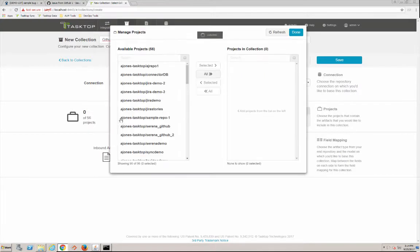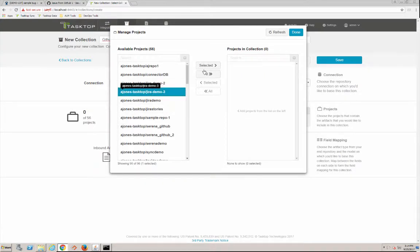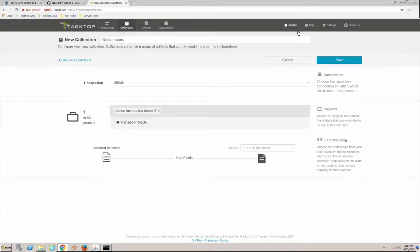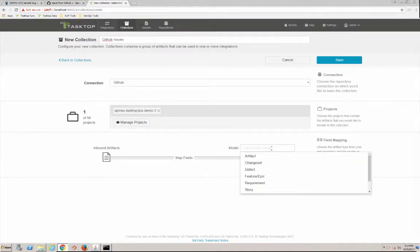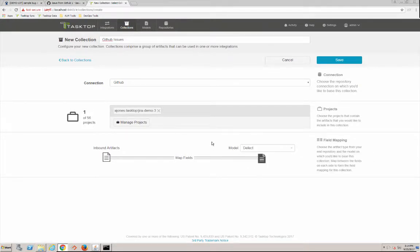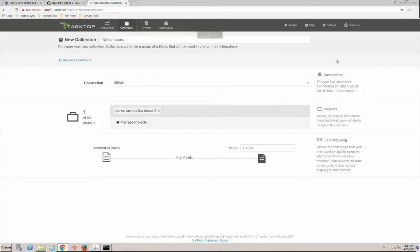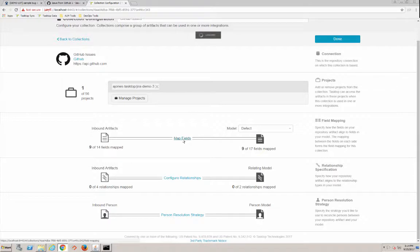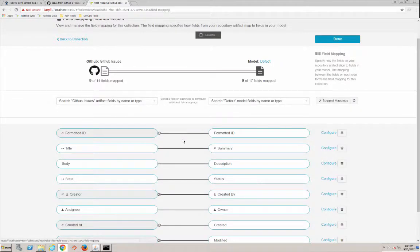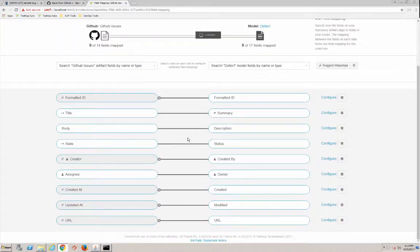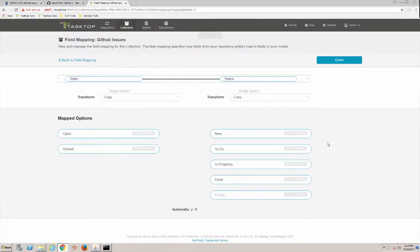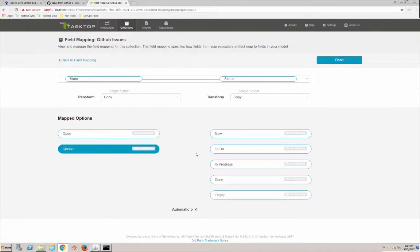We'll look at those available to us. We want Demo 3 and we'll select that. We could select more but we're just going to pick one because this is an exercise in speed here. Okay, now we're going to choose the defect model. So we ship with a number of standard common artifact models. Defect is one of them. And we're going to map the GitHub schema to our generic defect schema here.